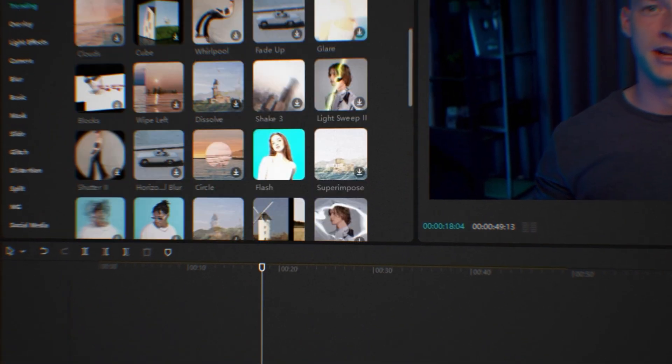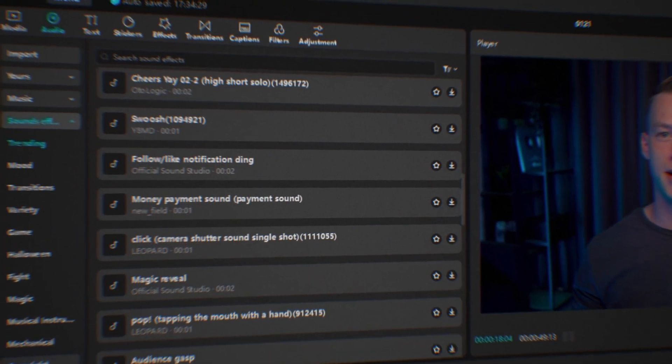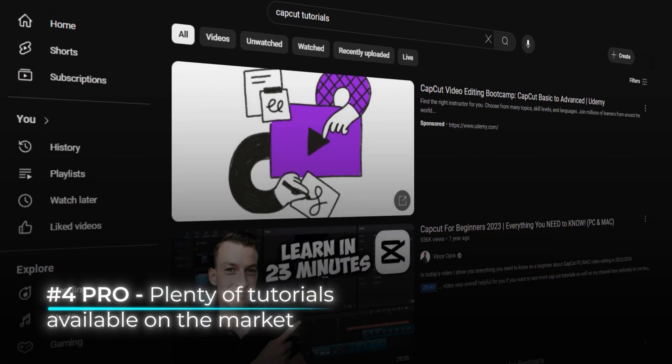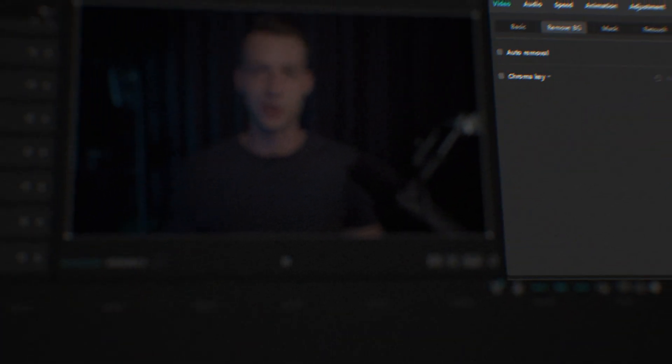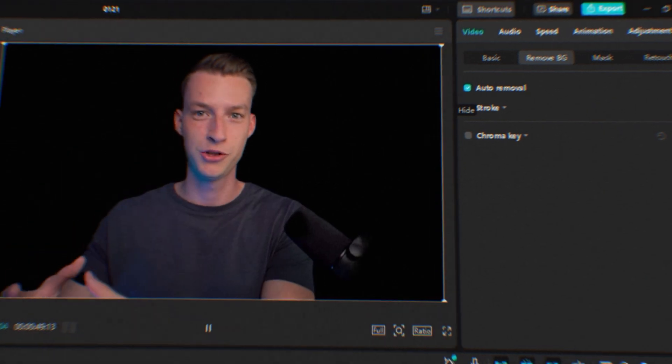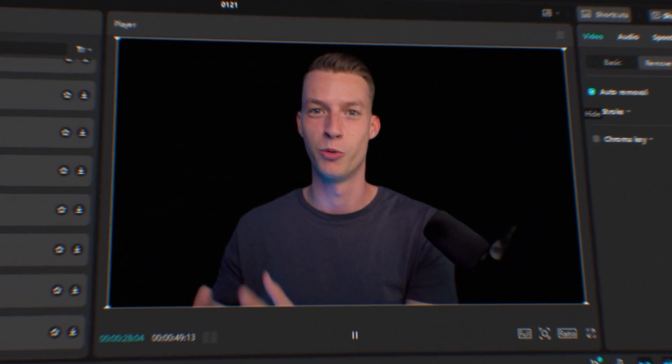The free version does have limited capabilities but can still do most things you'll need as a beginner — all the cutting, transitions, adding music and sound effects, and so on. There are a lot of built-in effects and video editing assets you can use, and quite a lot of free tutorials available on YouTube. The paid version unlocks some pretty amazing automatic features, like the auto cutout feature where you can remove the background as if it were a green screen — it's very easy to use and works really well.